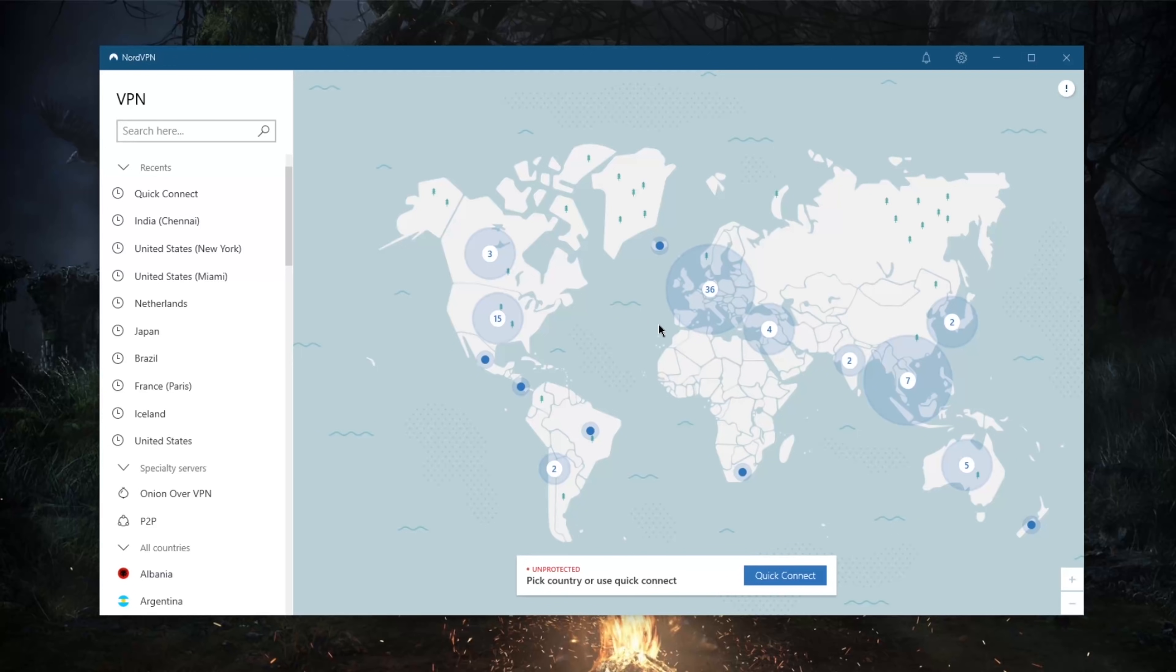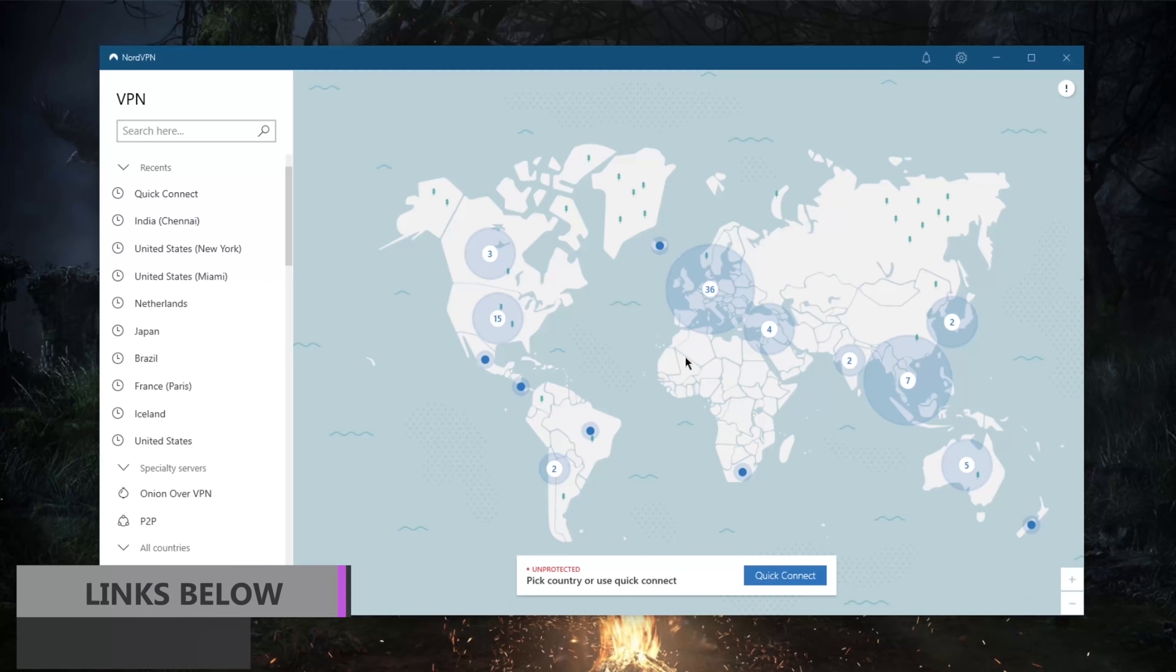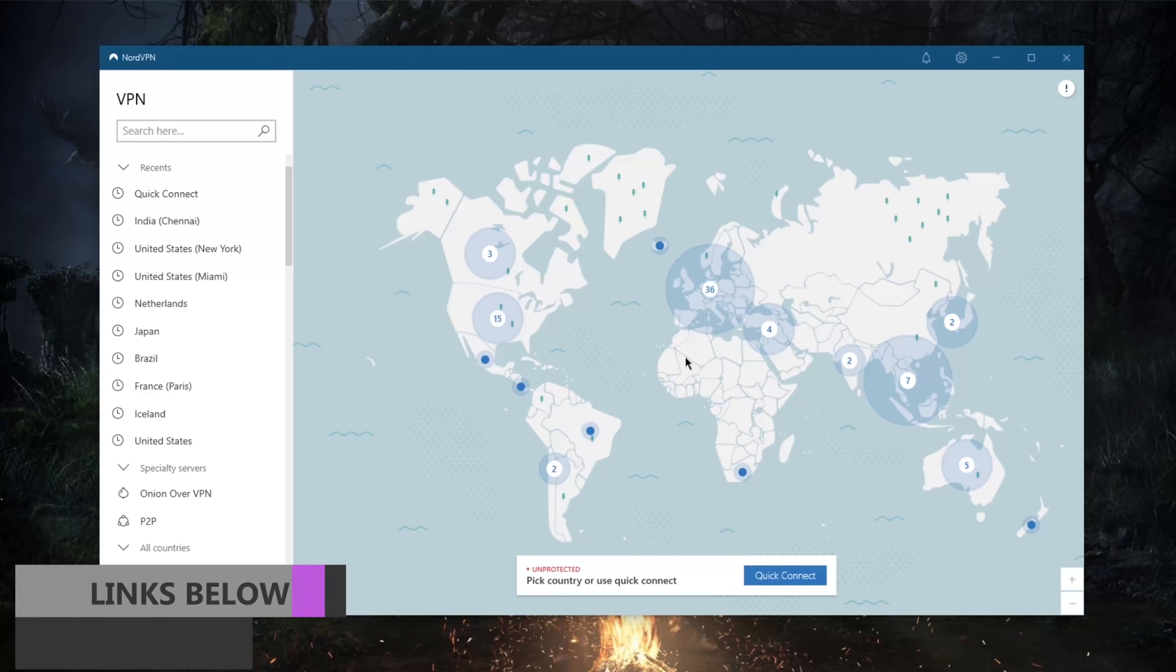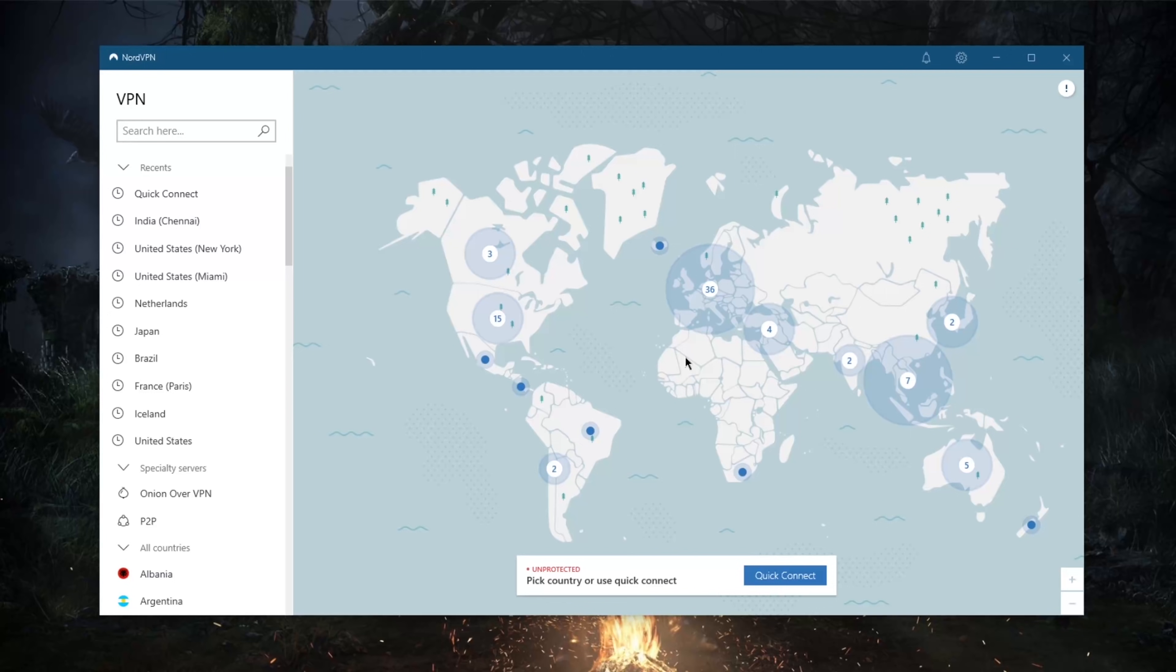Before we begin, if you're interested in NordVPN you'll find links to special deals and discounts in the description down below, as well as a full review if you'd like to know the ins and outs of NordVPN in terms of privacy policy, speed, streaming, torrenting capabilities, as well as security and features.